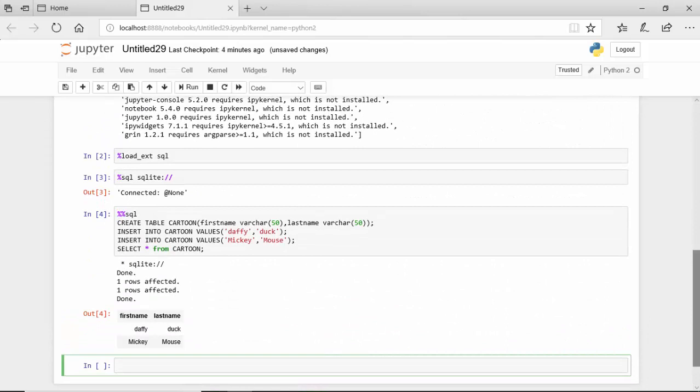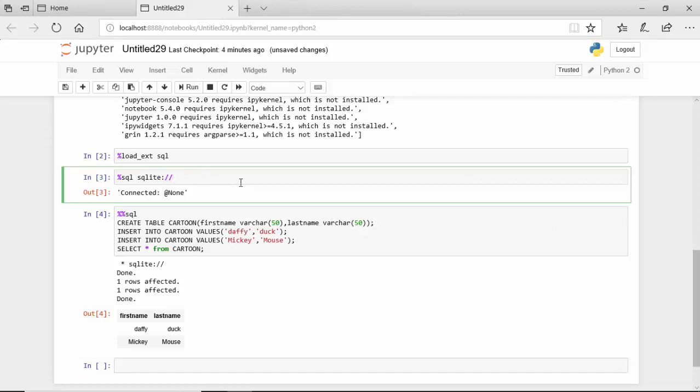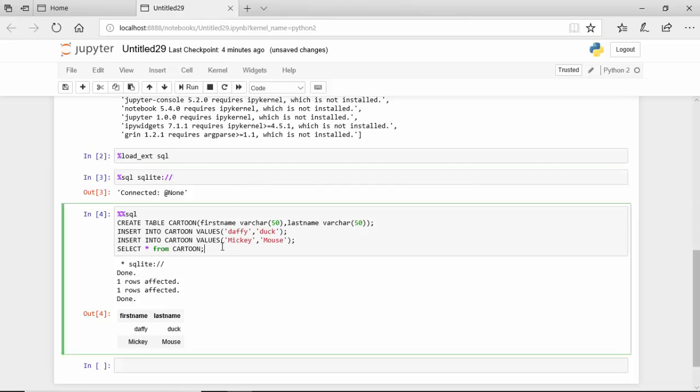So in this video we learned how to load the SQL module using the load_ext magic function. You can load other modules as well. Then we connected to the SQLite database, so you can connect to all the databases which are supported by SQL Alchemy. Then we've written some SQL statements, so we've executed some SQL commands through Jupyter while we are in Jupyter Notebook.